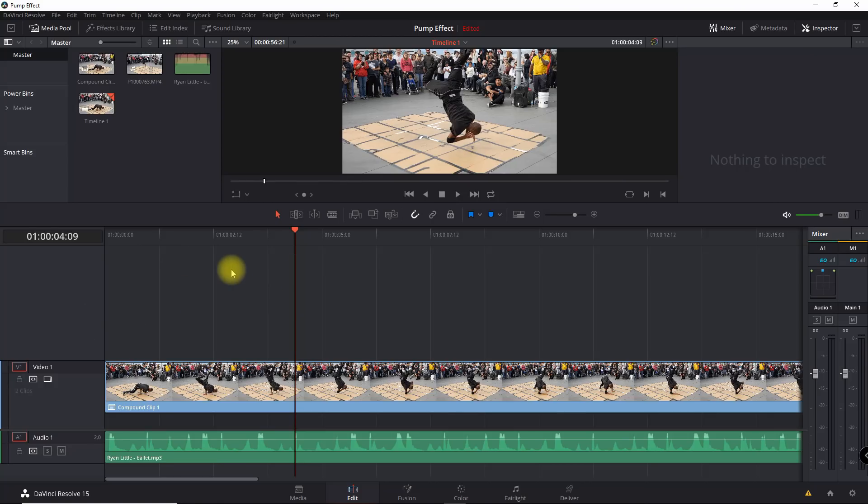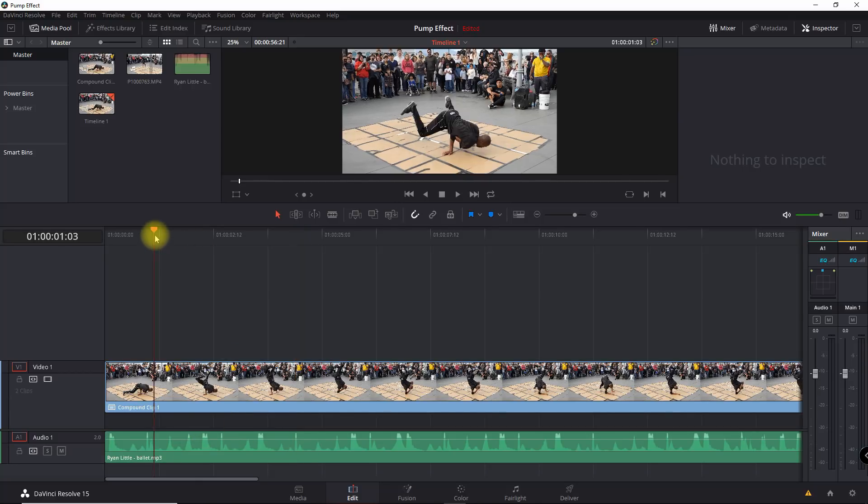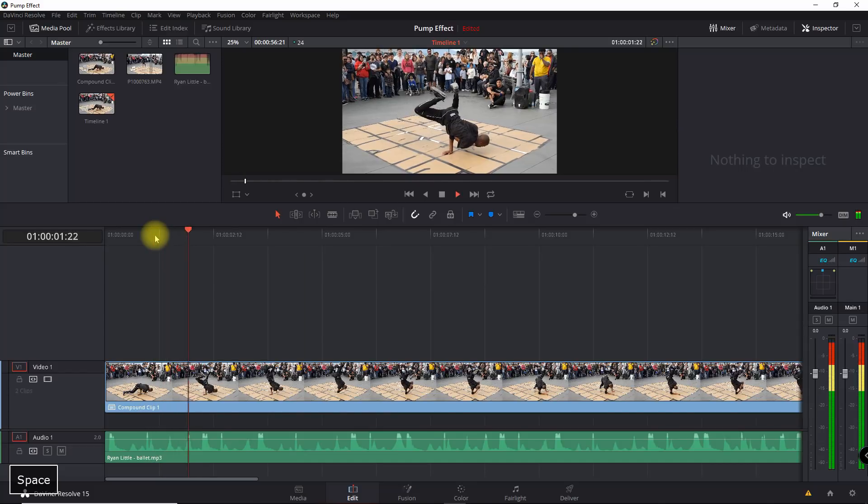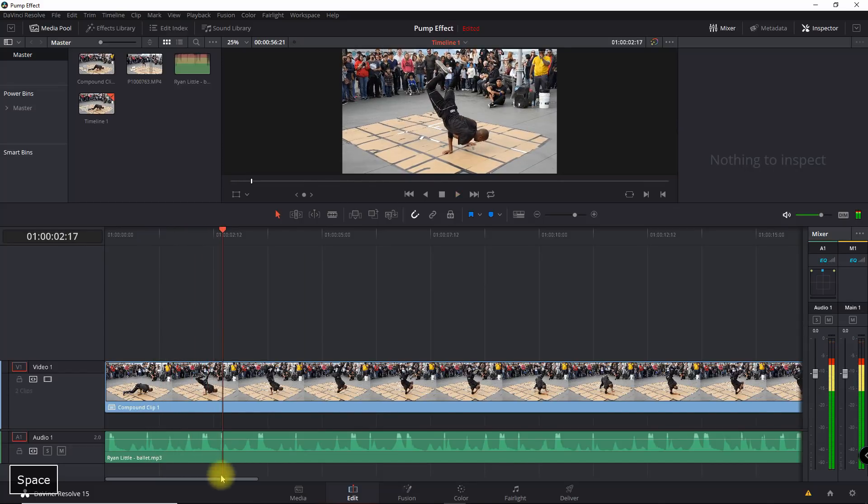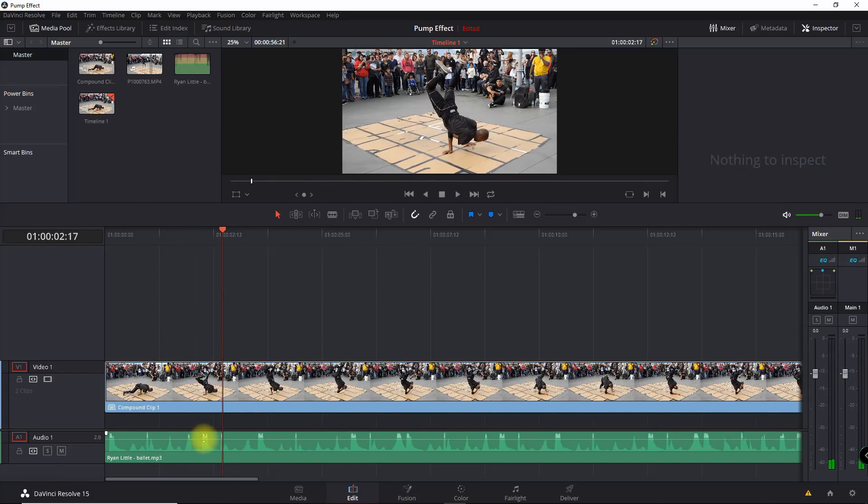Okay guys, let's go ahead and go into the screen pump effect. So I've got my clip here, I've got my track, and what I want to do is create this pump effect wherever there's a bass drum. If I play this, I notice here in the waveform is where the bass drum is, so I'm going to go and...